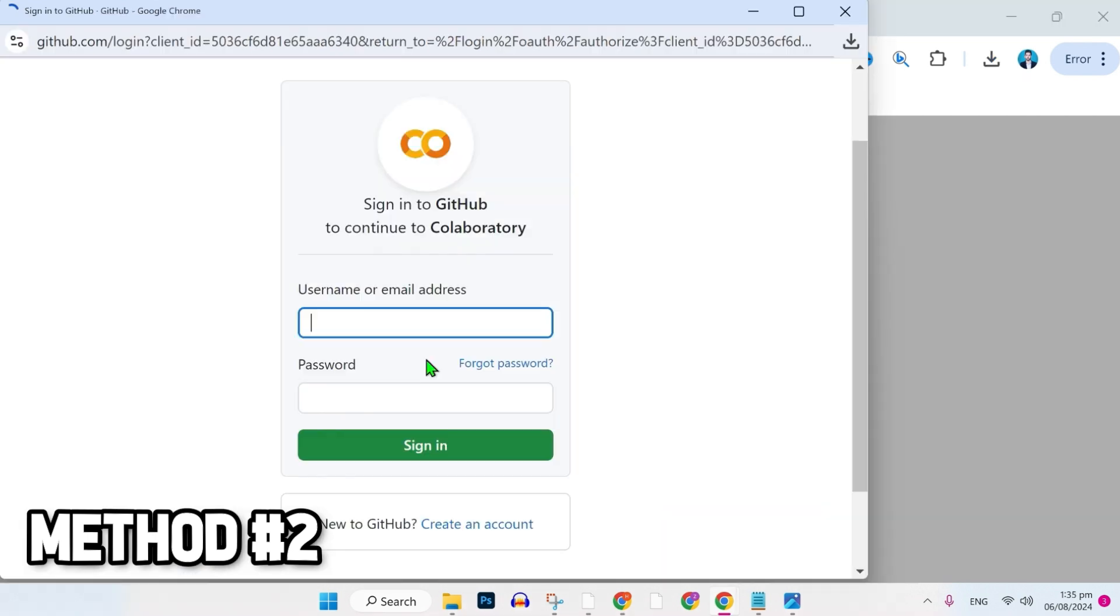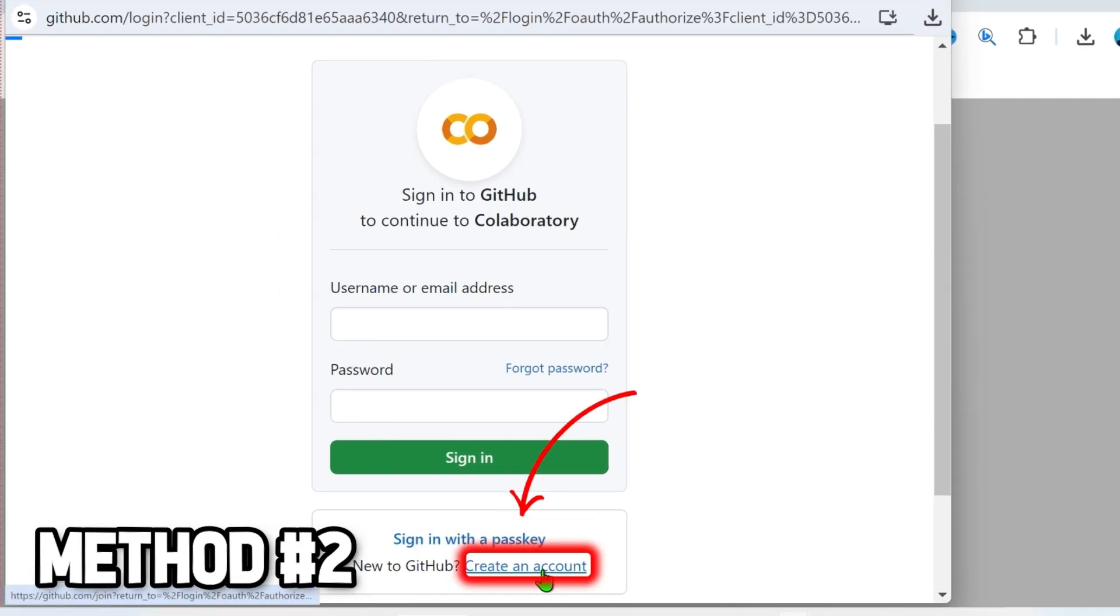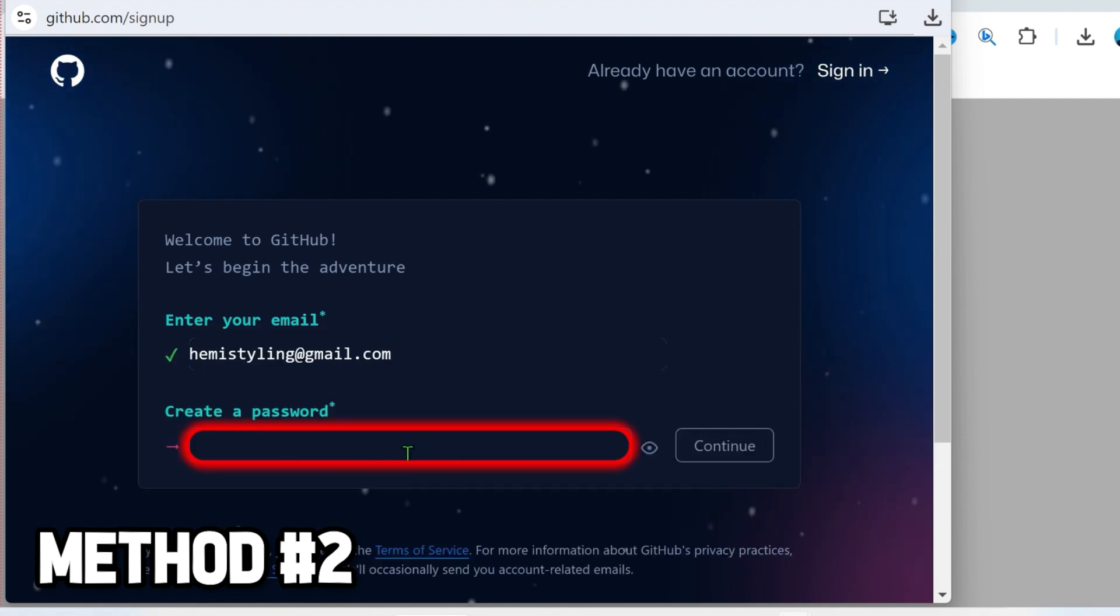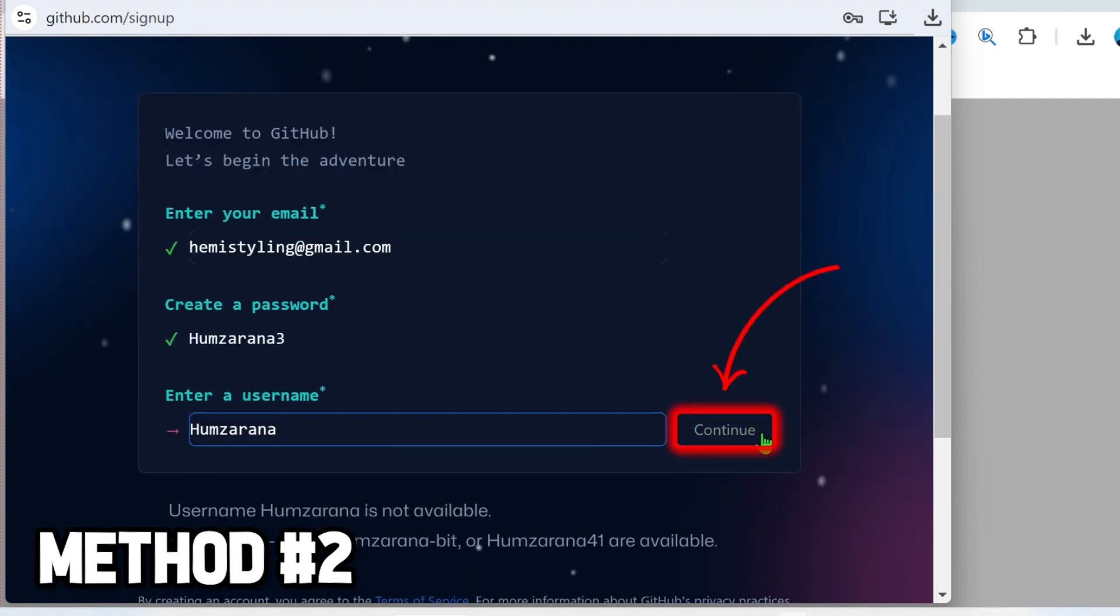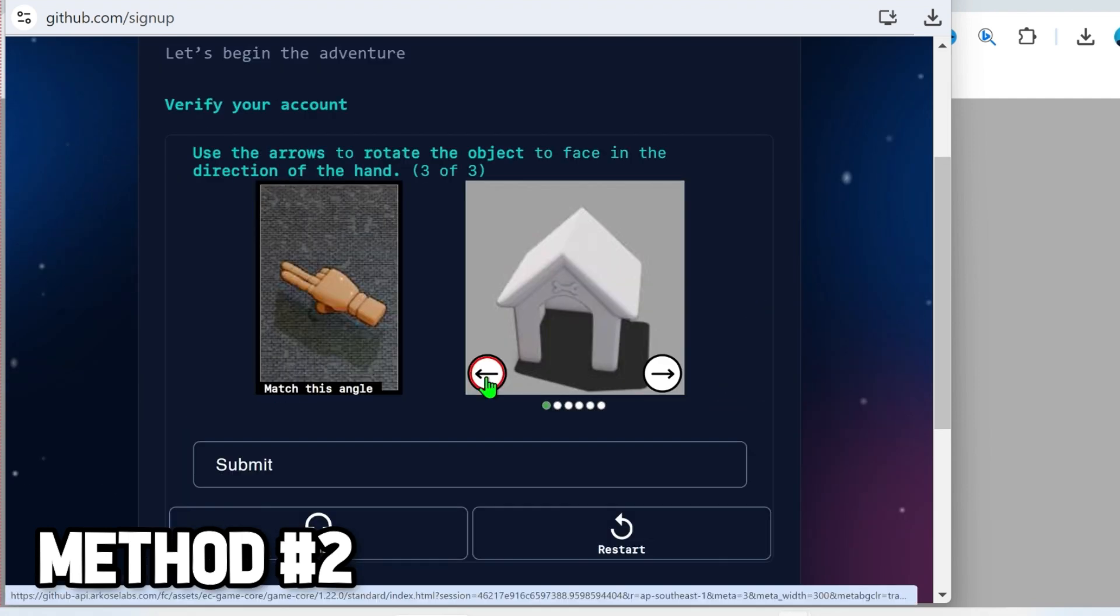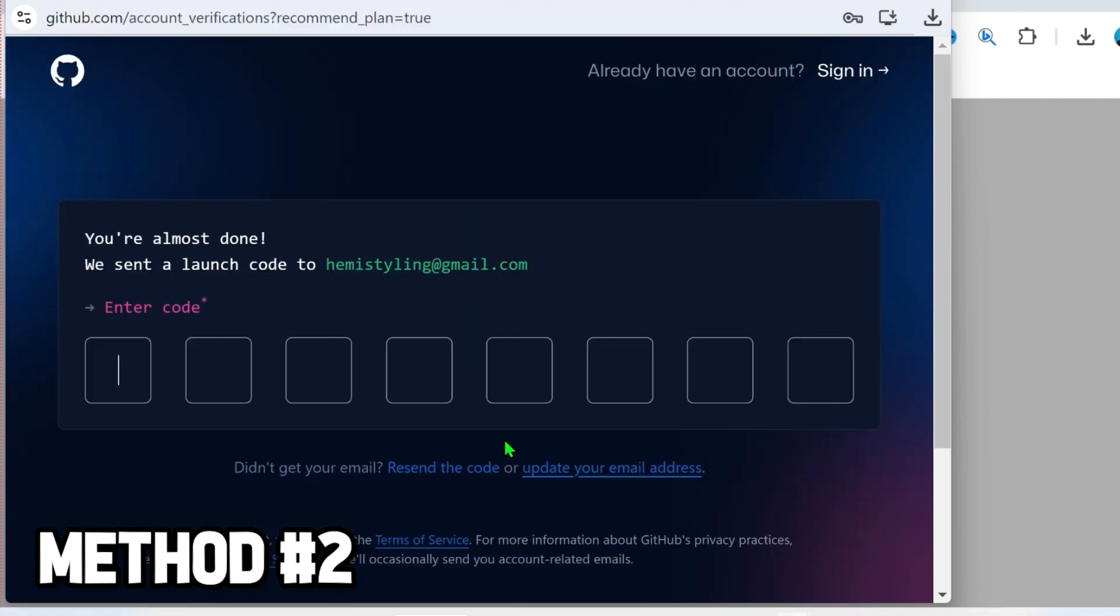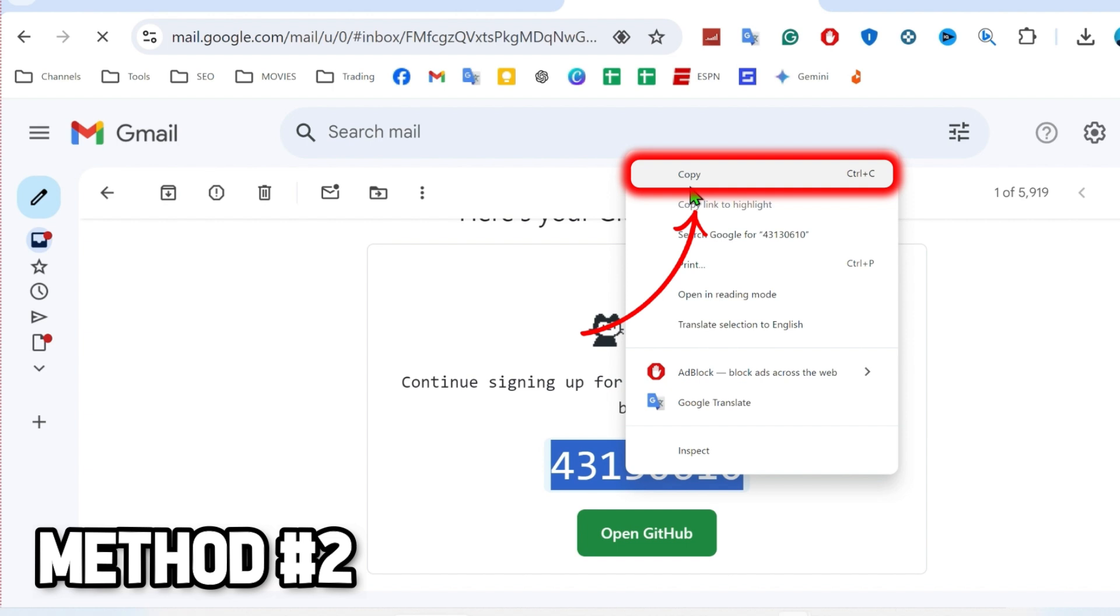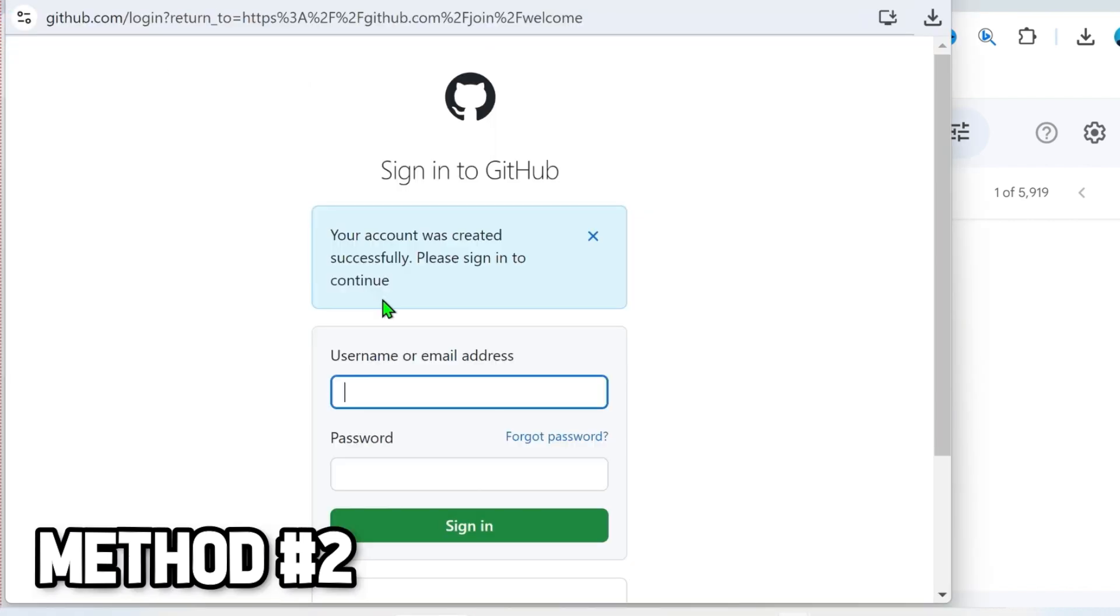Authorize with GitHub. Then it will take you to this page where you have to sign in if you already have a GitHub account. If you don't have an account here, you can simply create an account. Click on create an account and then write your email, enter your password. After selecting the username, if you click continue, it will take you to this page to verify your account. After verification, it will send a code to your given email address. You can open it and simply copy the code and paste it here. After pasting it, your account will be created.